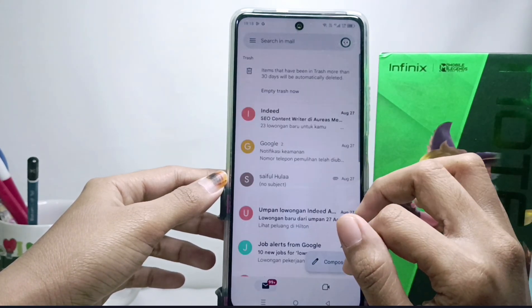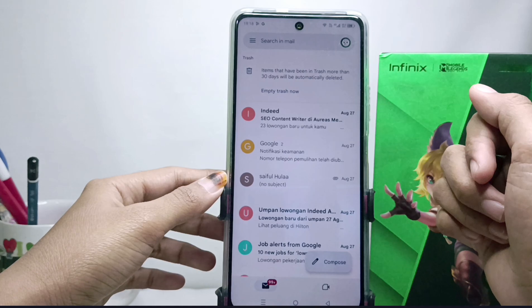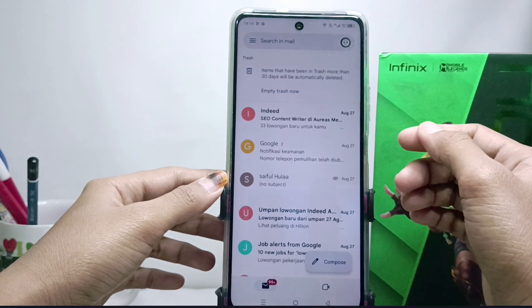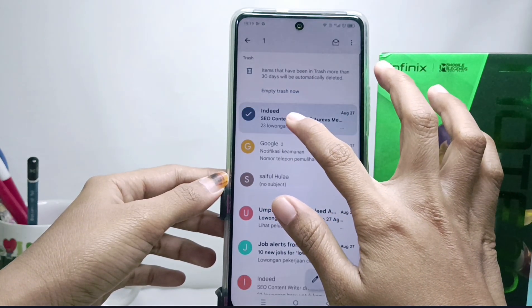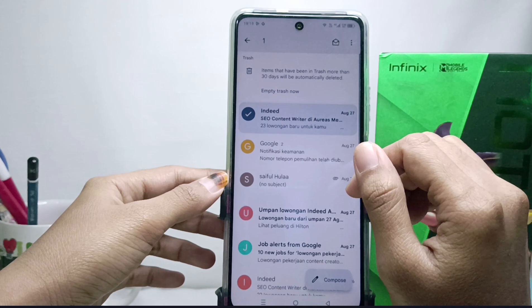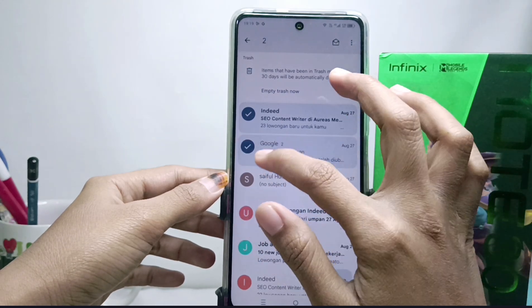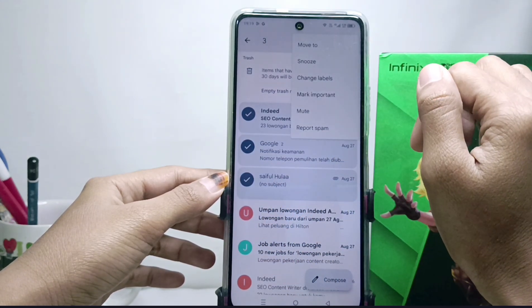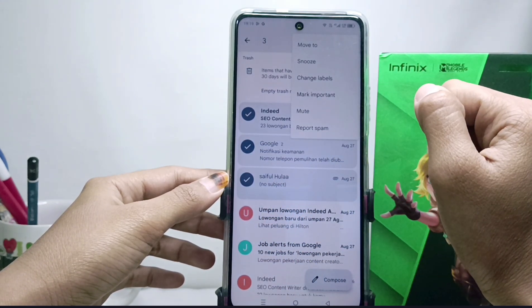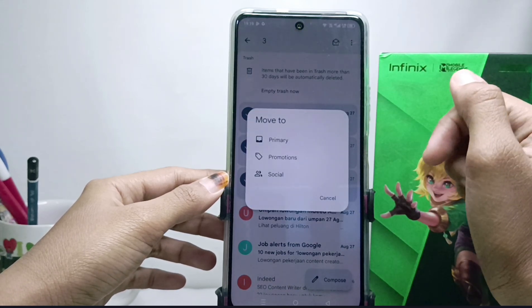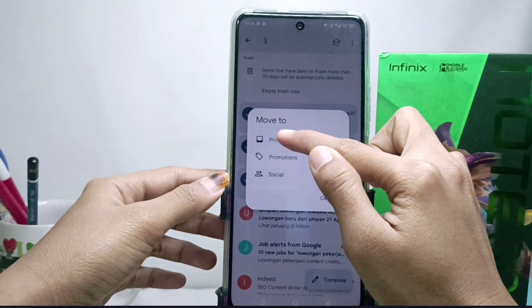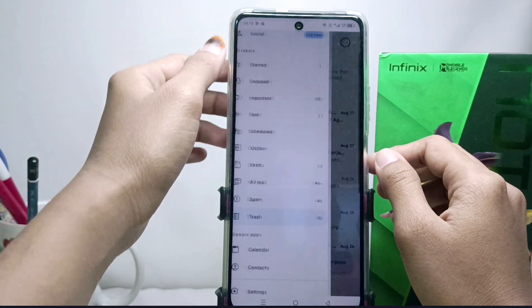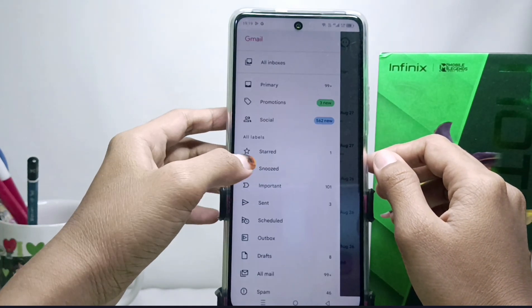The Trash folder will display all the messages you have deleted in the last 30 days. To recover a message, long press the message you want to recover, then tap the three-dot menu. After that, select Move To and then select Primary.